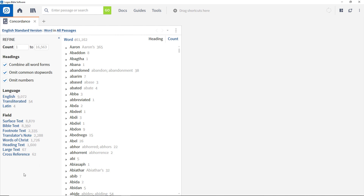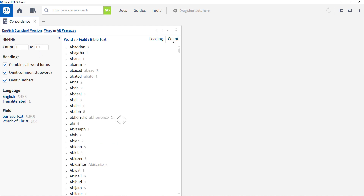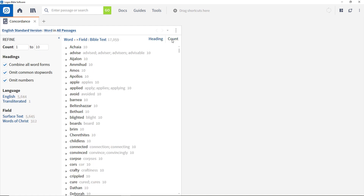To ensure that only biblical text is included and not footnotes, etc., simply click the Bible text field filter. This reduces the number of occurrences of Aaron to 355. If you want to show only words that appear no more than 10 times, add constraints to the count field by entering 1 in the first box and 10 in the second. Sorting by count again shows these filters taking effect. Before we move on, clear those restrictions.